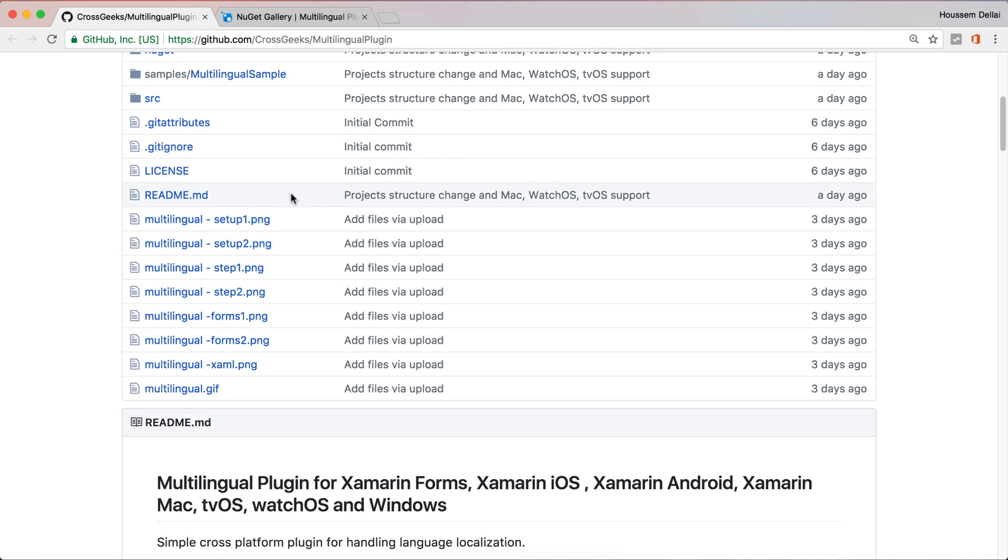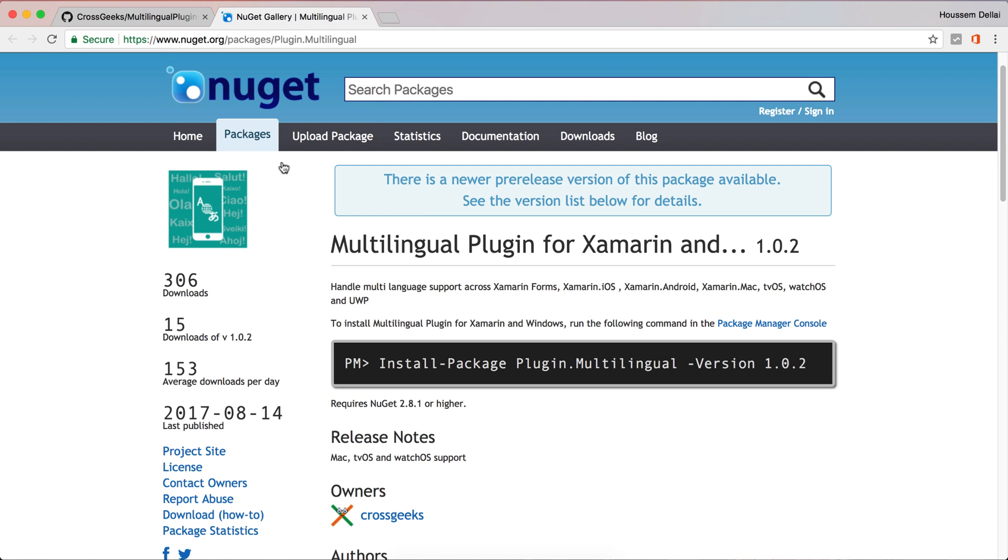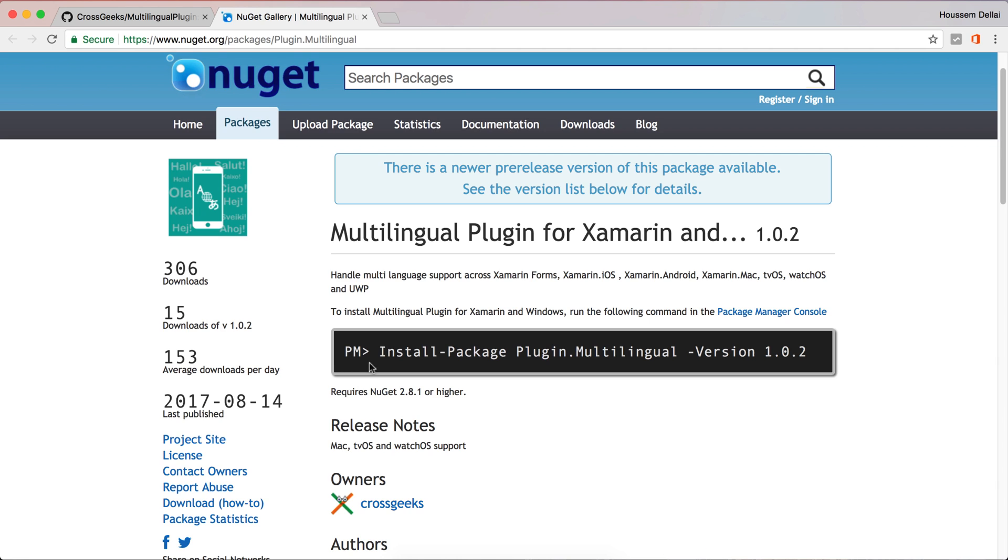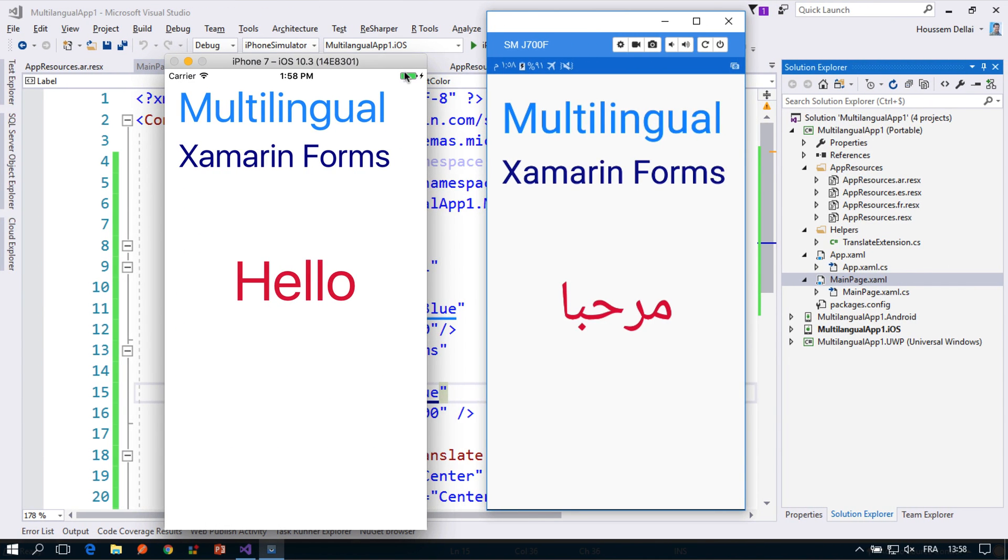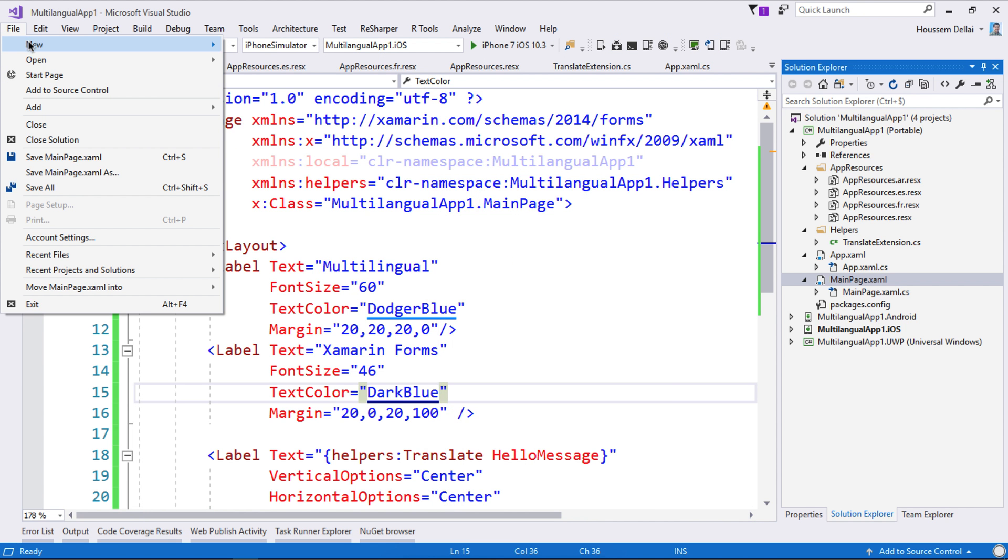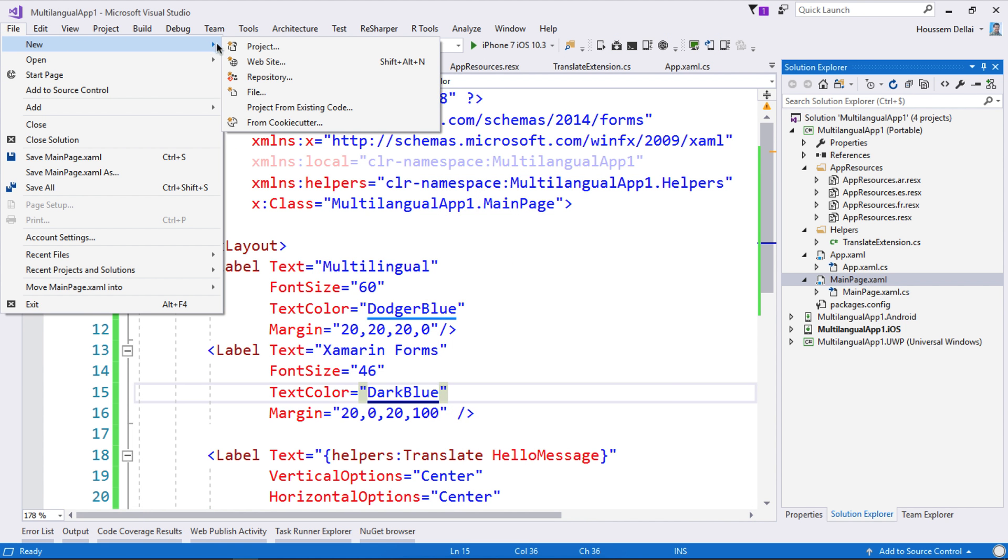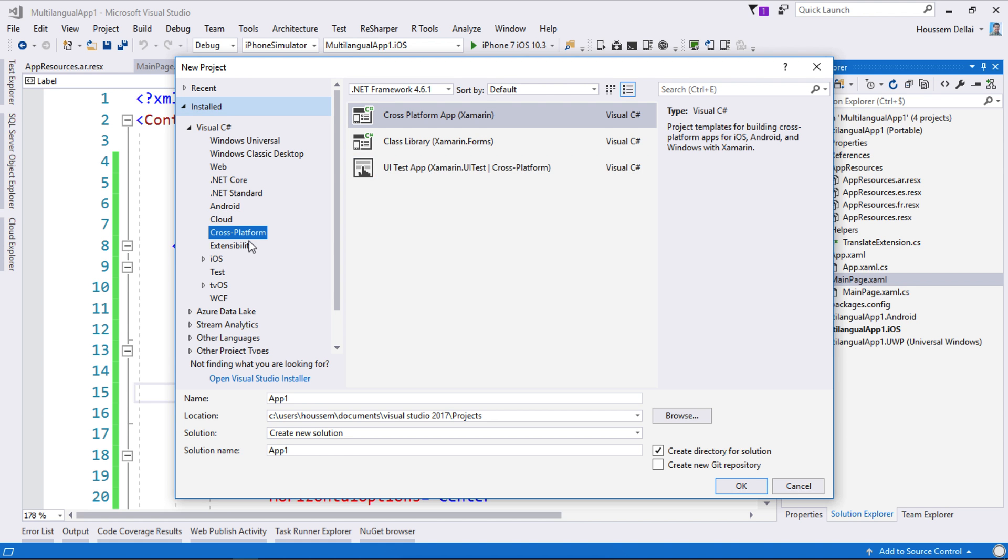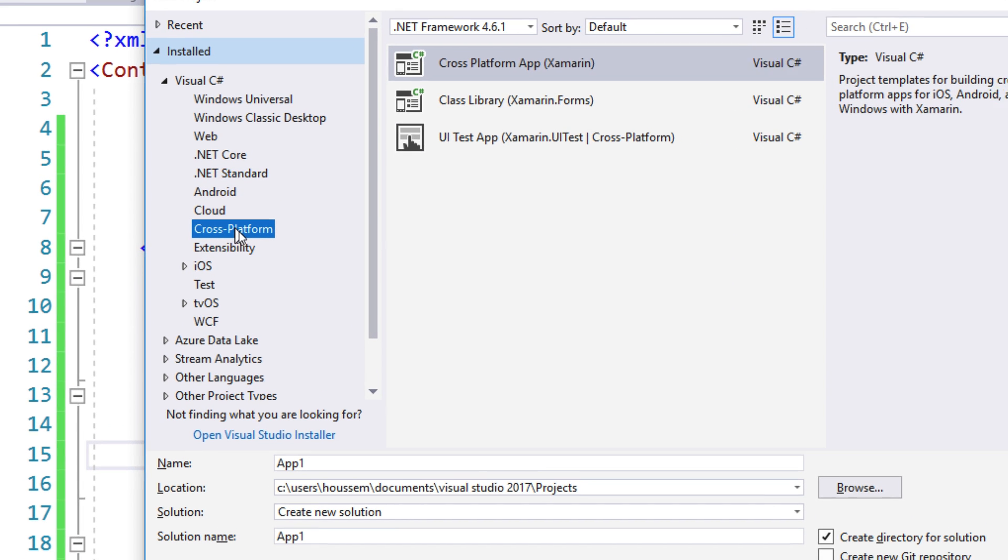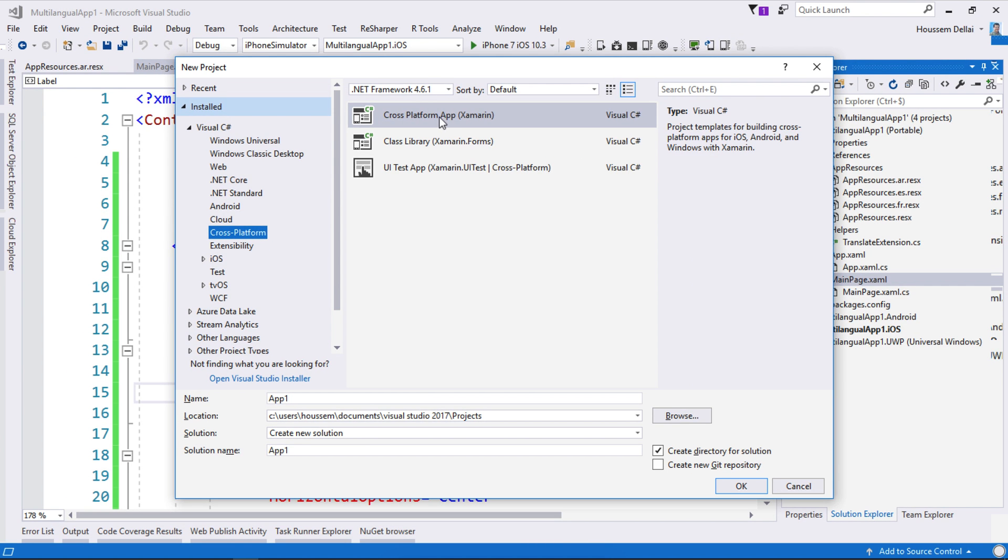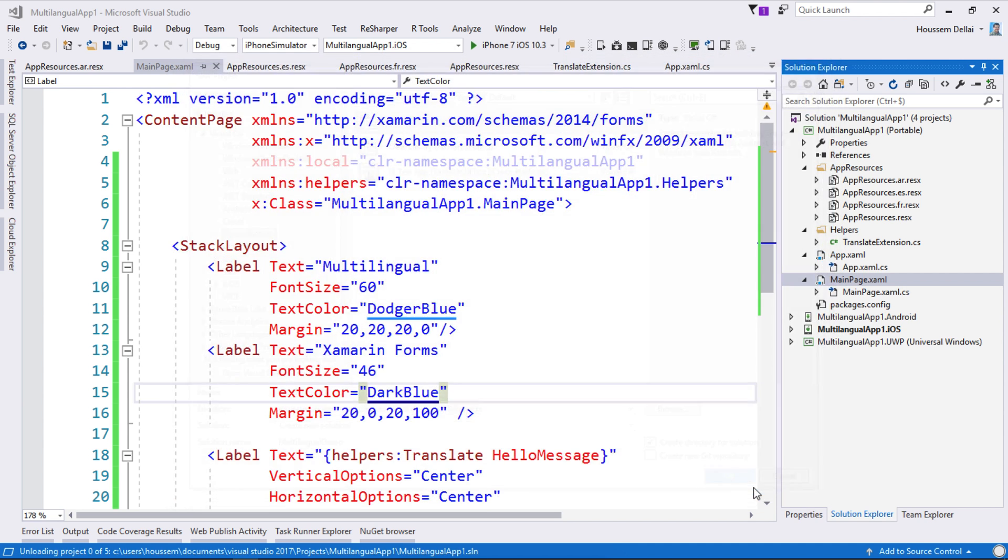So this is available also as a NuGet package right here on nuget.org and today we'll use this NuGet package to add that support for our application. Let's go back here in Visual Studio. I'll start from new projects, file new project, and then here I'll choose the cross-platform template, cross-platform app, then I call my app multilingual demo then hit OK.